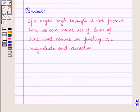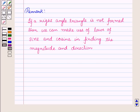If a right angle triangle is not formed, we can make use of the laws of sine and cosine in finding the magnitude and direction. In this session we have discussed how to solve problems involving velocity and other quantities that can be represented by vectors, and this completes our session. Hope you all have enjoyed the session — thank you.